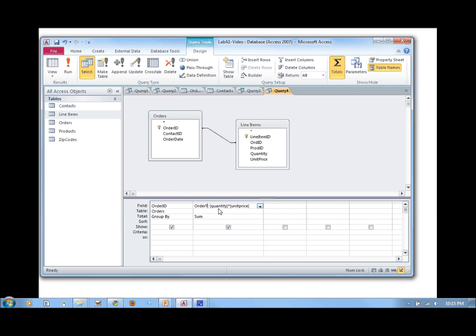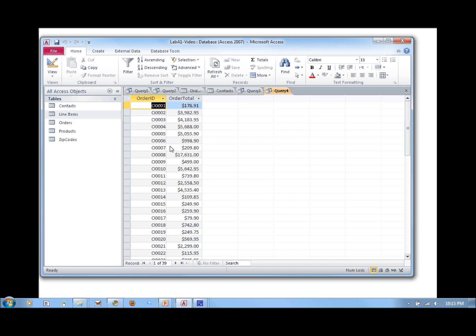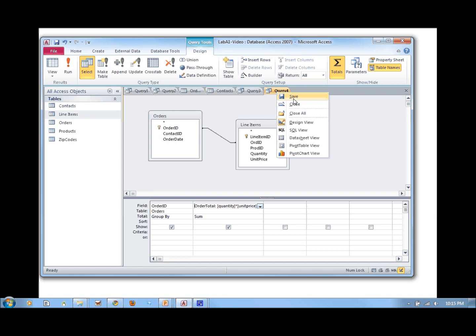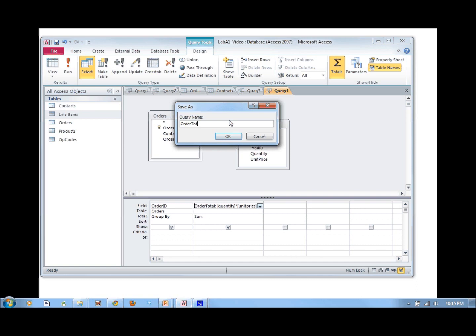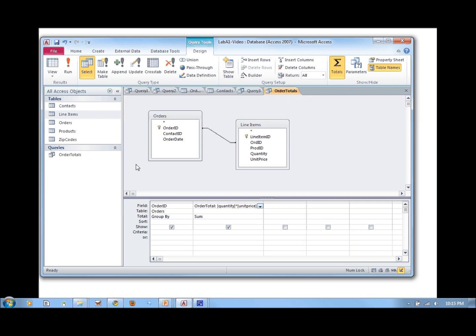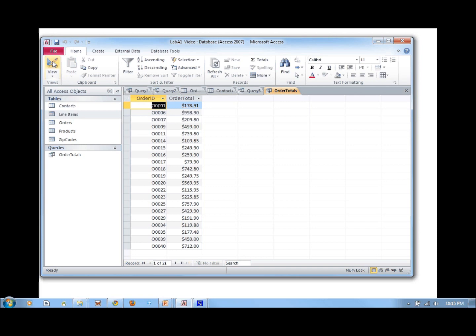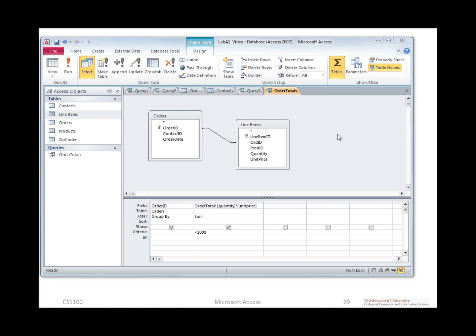Now let's say we only want to find orders less than $1,000. We can specify criteria of less than $1,000 on the order total column and run it again — you get only those orders less than $1,000. For the moment, this is enough about Access — enough to complete Lab A1. In the next tutorial, I'm going to talk about how to formulate subqueries and use the divide-and-conquer approach to take complex queries and decompose them into multiple queries, then glue those subqueries together into a more complex single query.